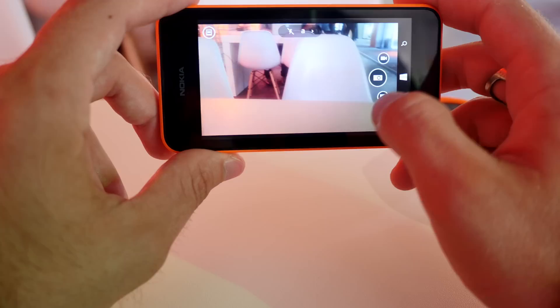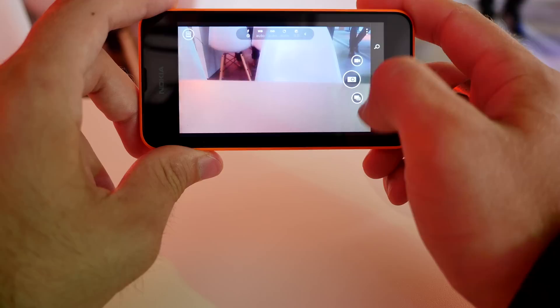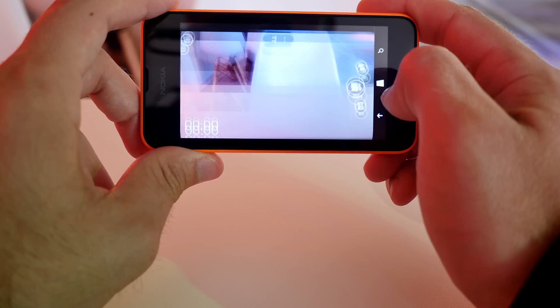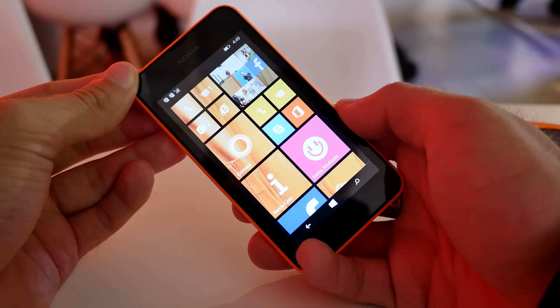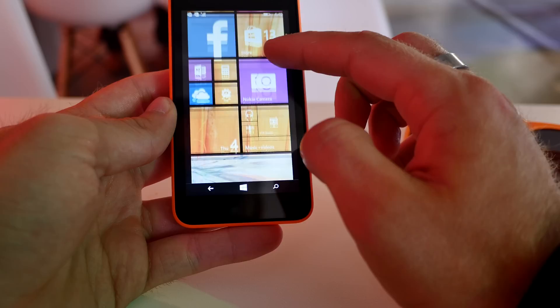There's also the possibility to adjust your white balance, ISO and stuff like that. You also have burst shot and other features in Windows Phone 8.1 that can be handy. There's no camera on the front which is a bit sad so you can't take selfies that easily. But there's a microphone here at the bottom and a speaker right there.